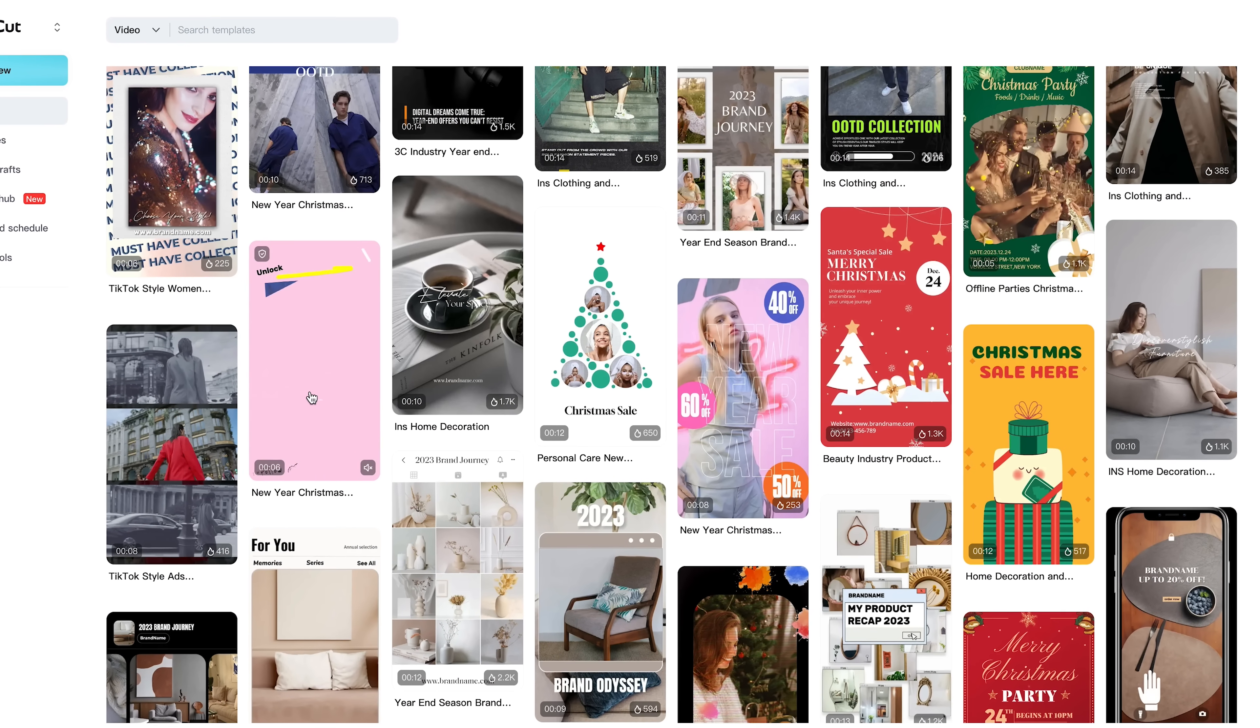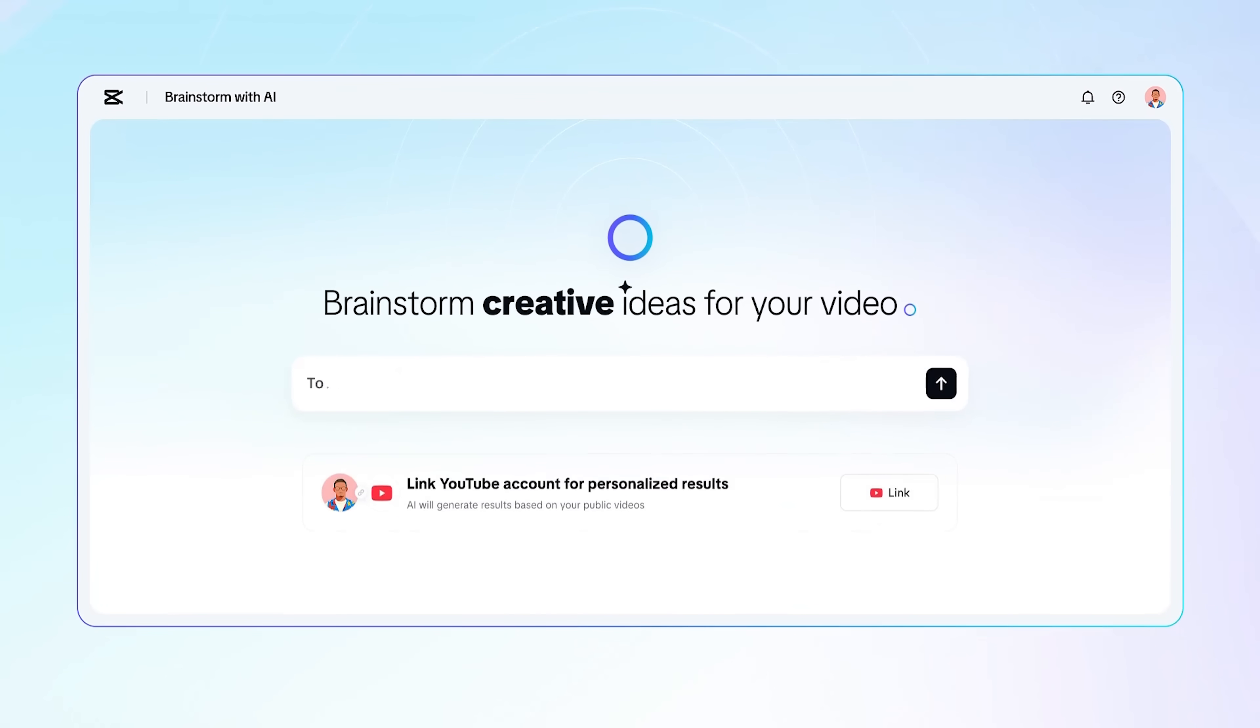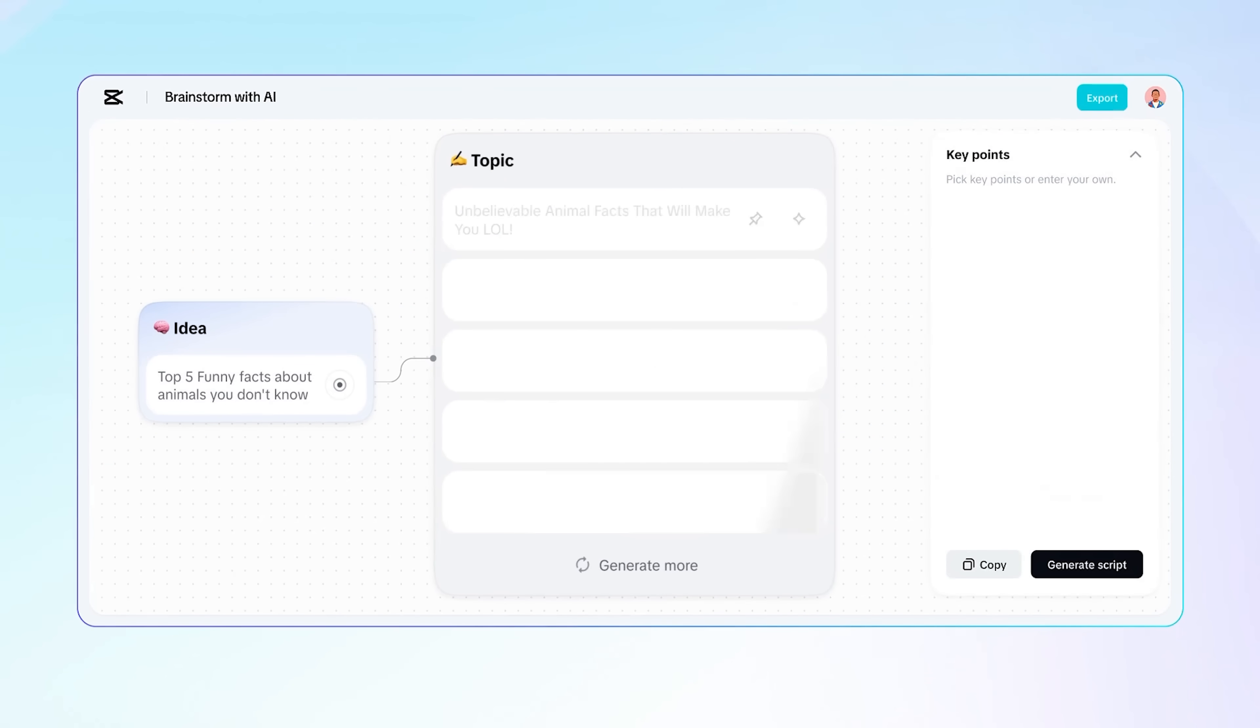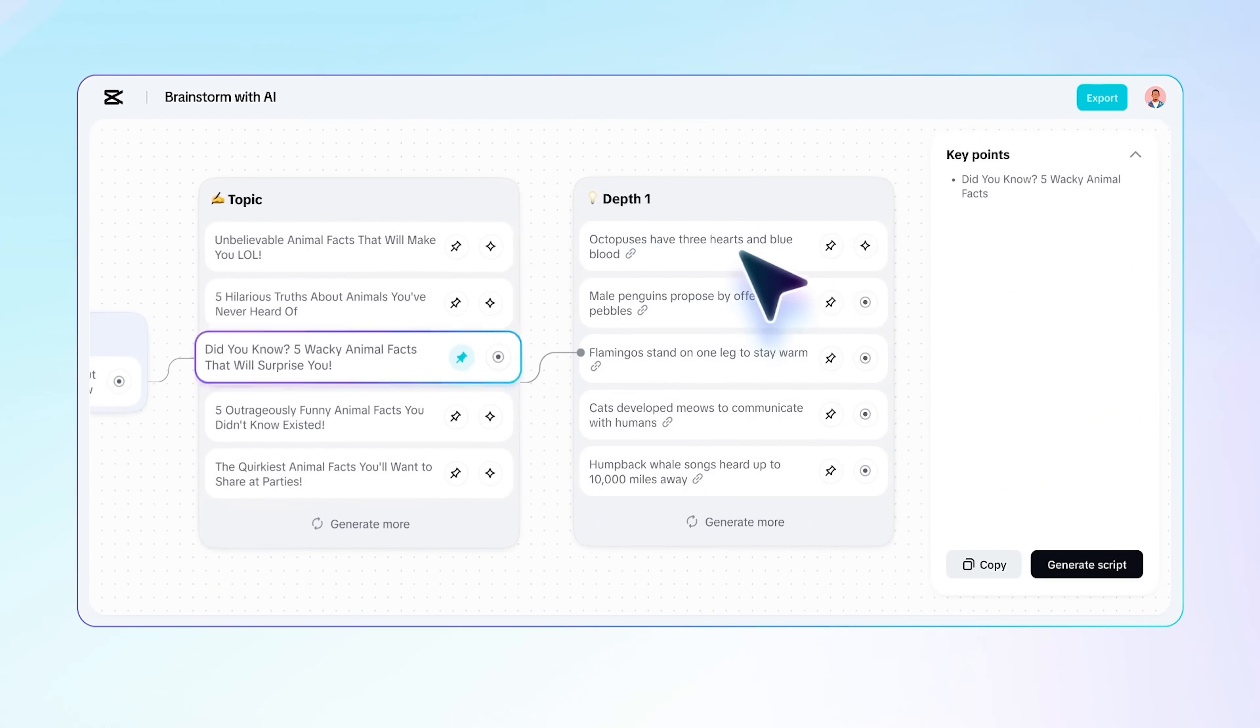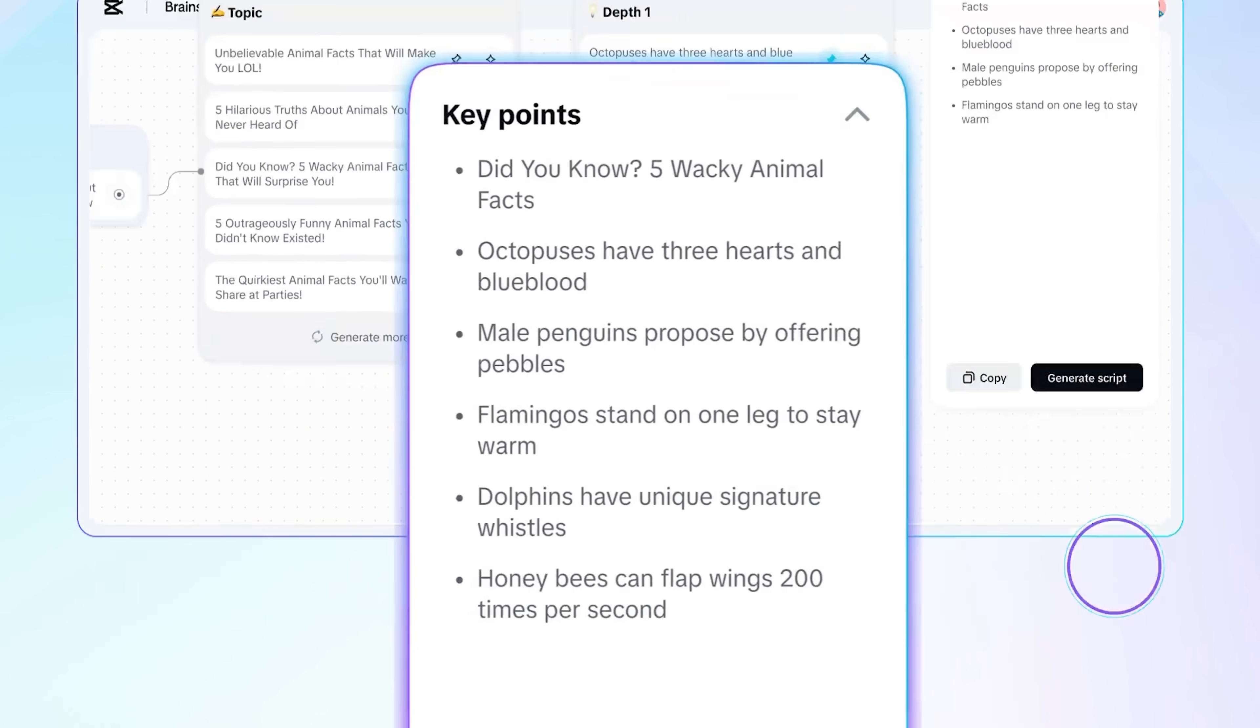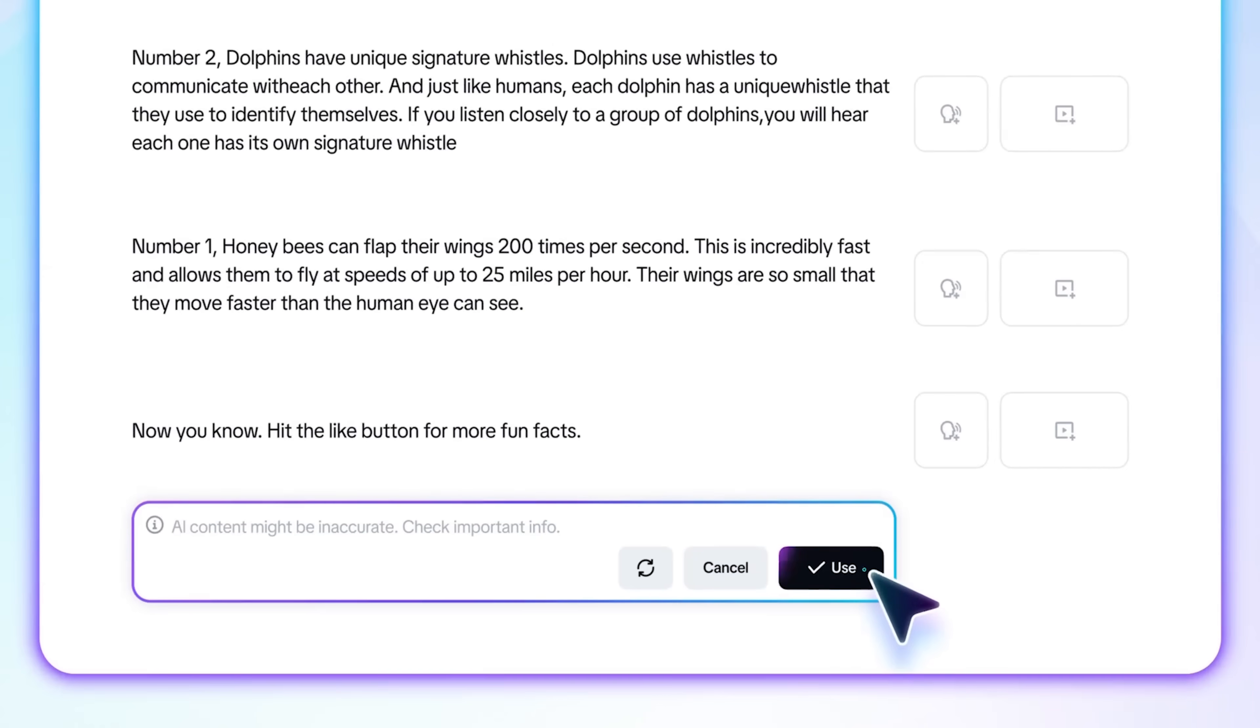And if you're not sure what kind of video you want to make, you can use the built-in brainstorming tool. It helps you generate topics, outline key points, and even map out a rough storyboard. The tool also comes with a really solid built-in library.